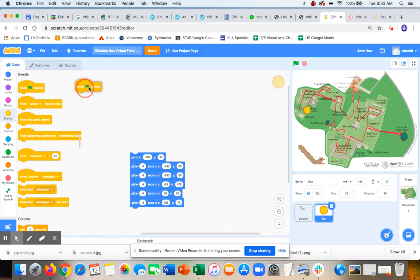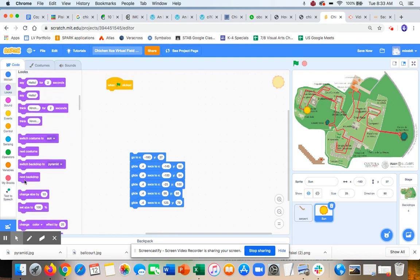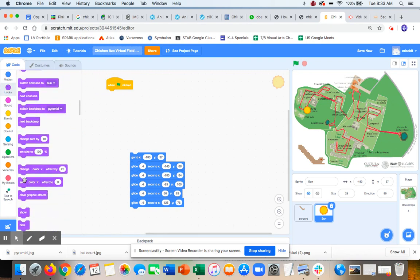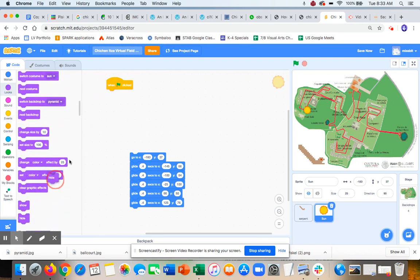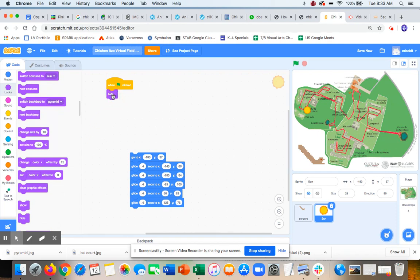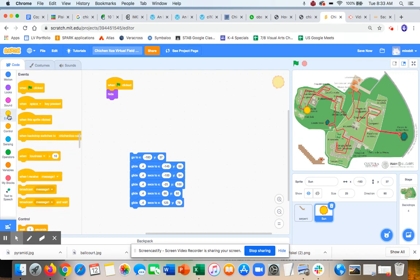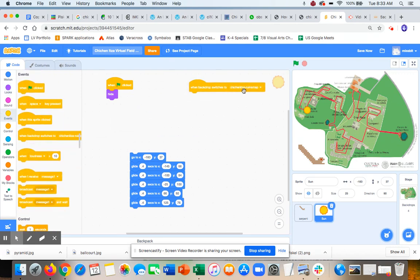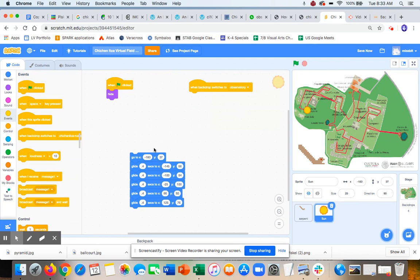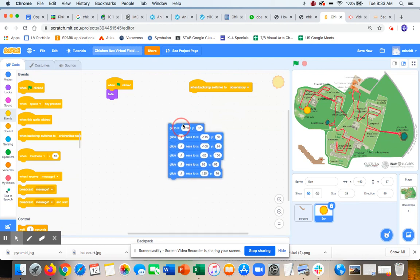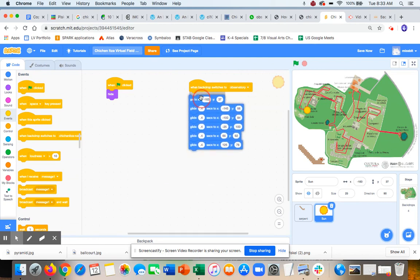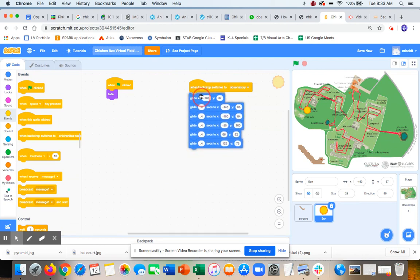When the flag is clicked, I want the Sun to hide because I don't want it to be in the first scene. And then when backdrop switches to the observatory, I want it to go here. I actually did some code so it kind of goes across the sky.